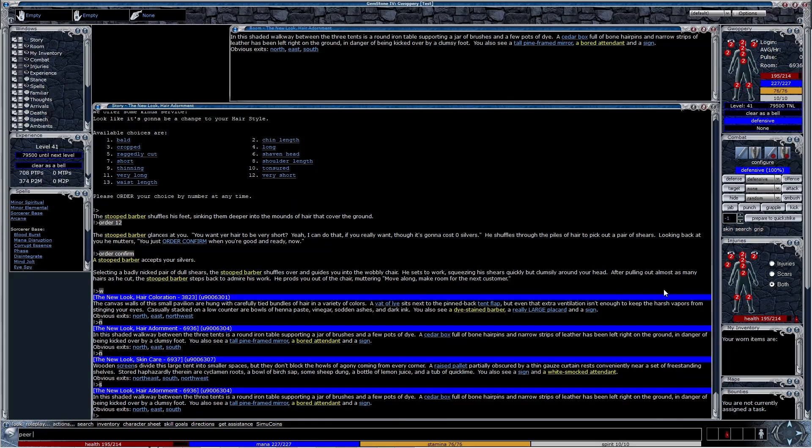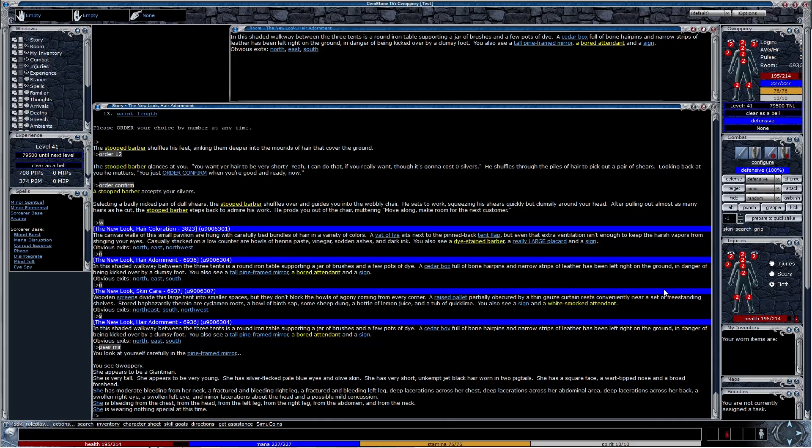After picking out your favorite options, go check yourself out again in the mirror. My poor test character is battered and bruised, but she's now got some snazzy new features.